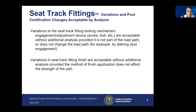Looking at seat components, let's start with the seat track fittings. Changes to the locking mechanism or adjustment engagement device such as the screw, bolt, or plunger are acceptable by analysis, as long as they are not part of the load path or do not change the load path. For example, altering the method of stud engagement might be part of the load path because that's the part reacting on the seat track lip.